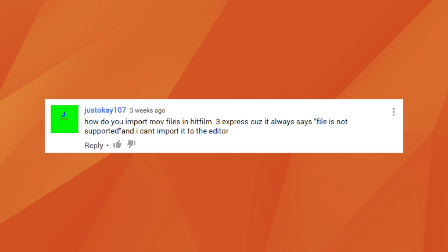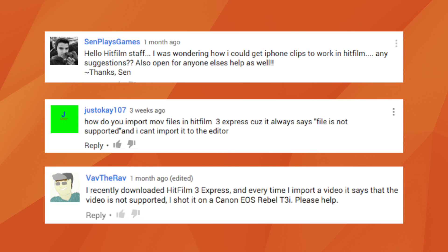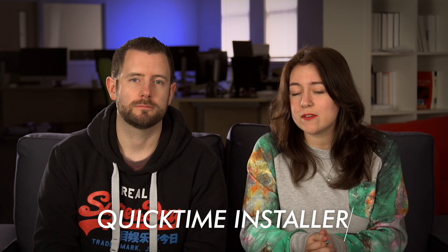JustOk107, along with a bunch of other people, asks: how do I import MOV files into HitFilm? Because it says file not supported and I can't import it into the editor. This is a big one. MOV files require QuickTime, which is made by Apple. If you've got a Mac, this is part of the operating system and you just don't need to worry. If you have a PC, go to this link and download the installer for QuickTime. Once you've installed it, restart your computer and you should be able to import MOV files with ease.